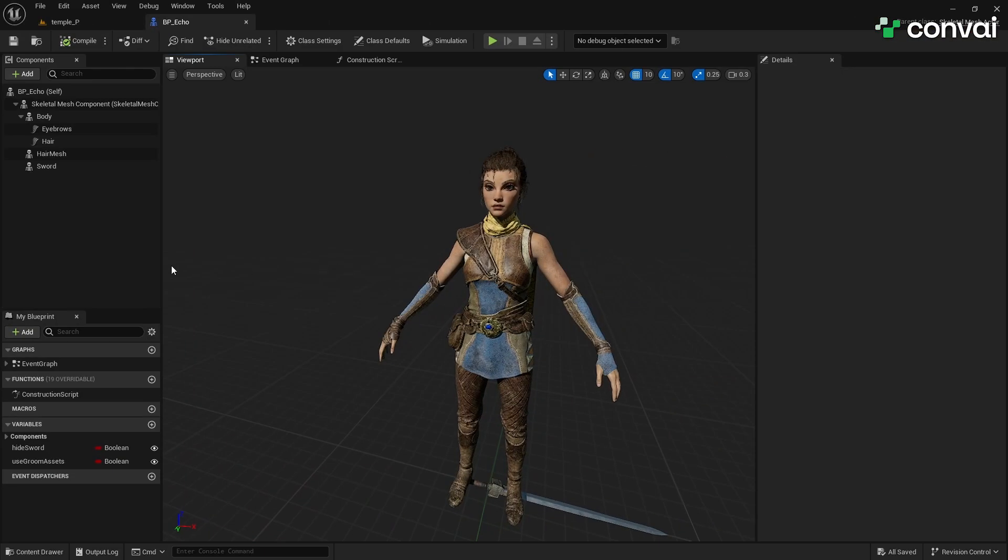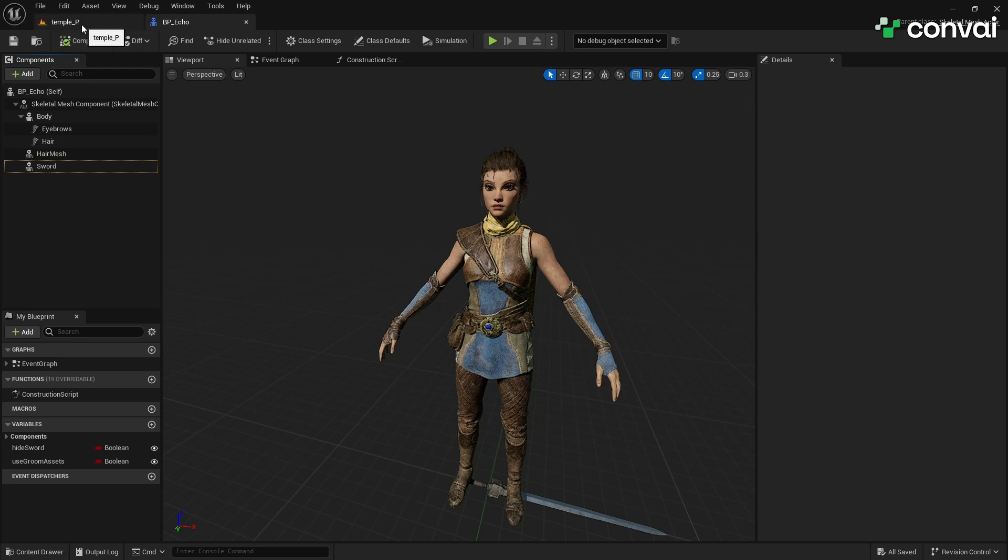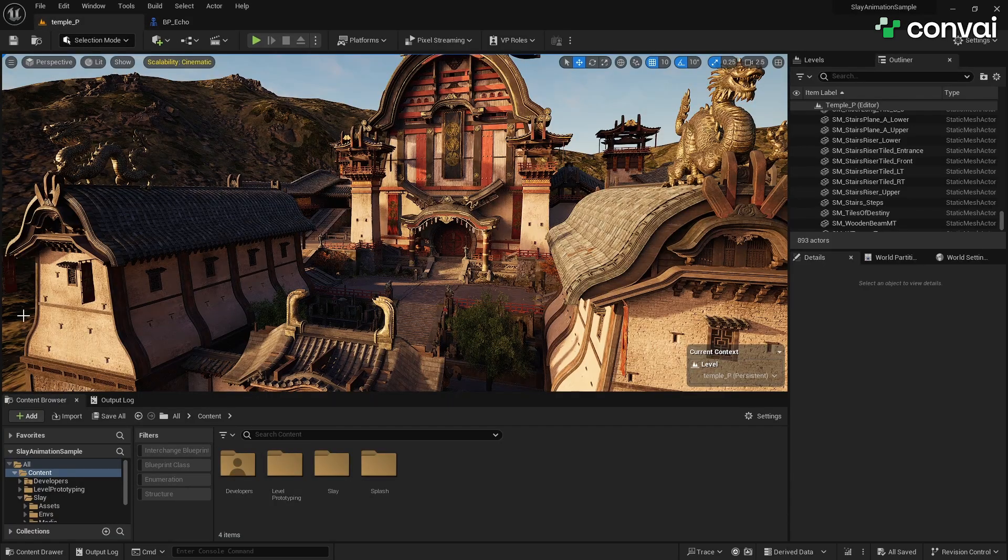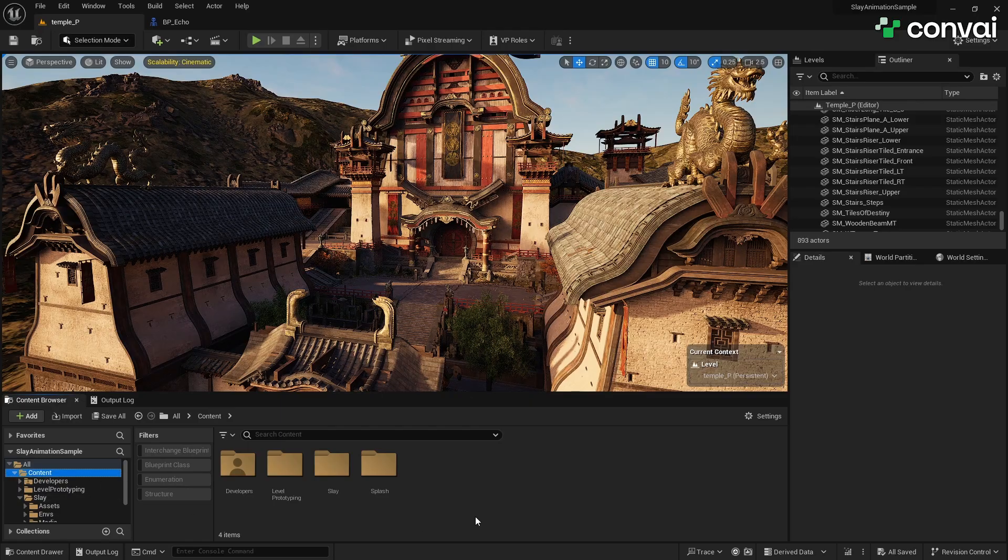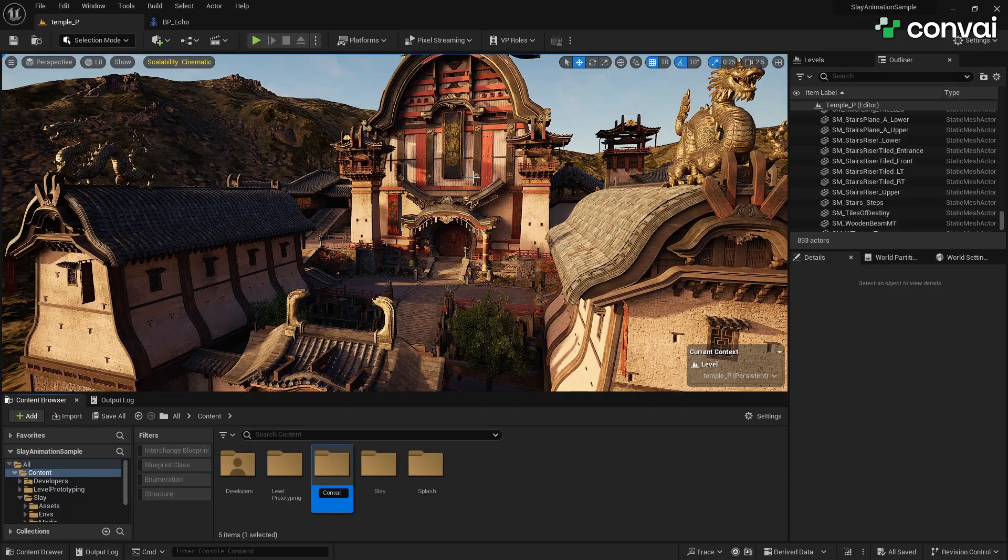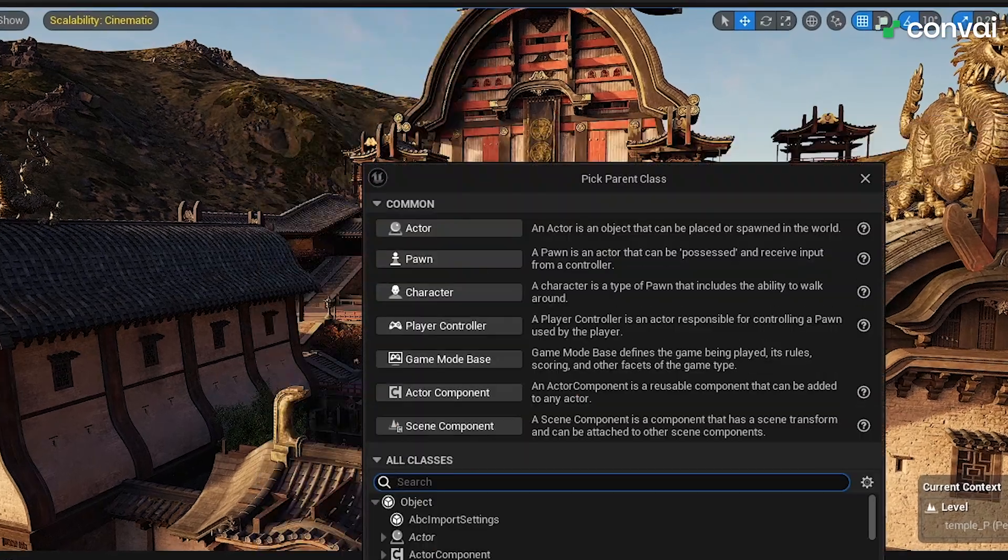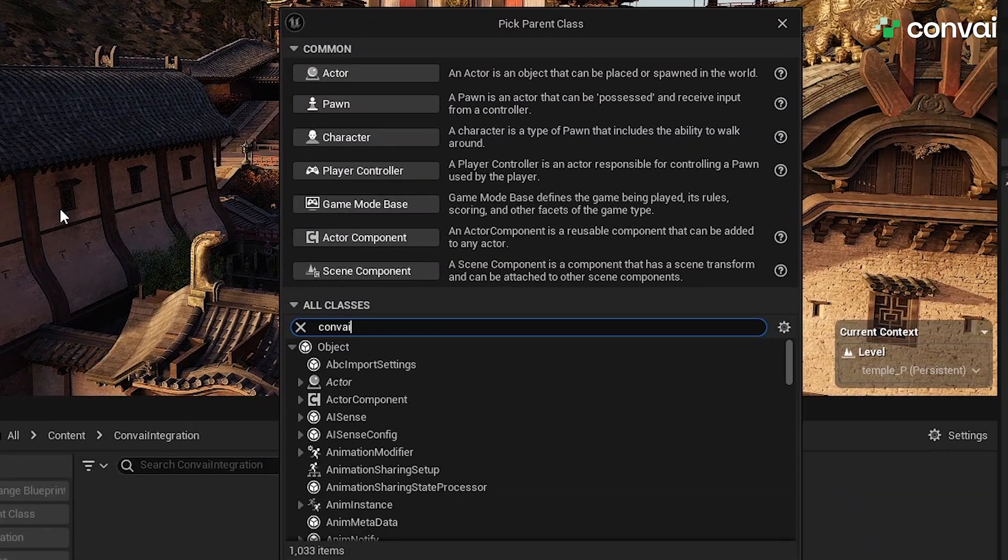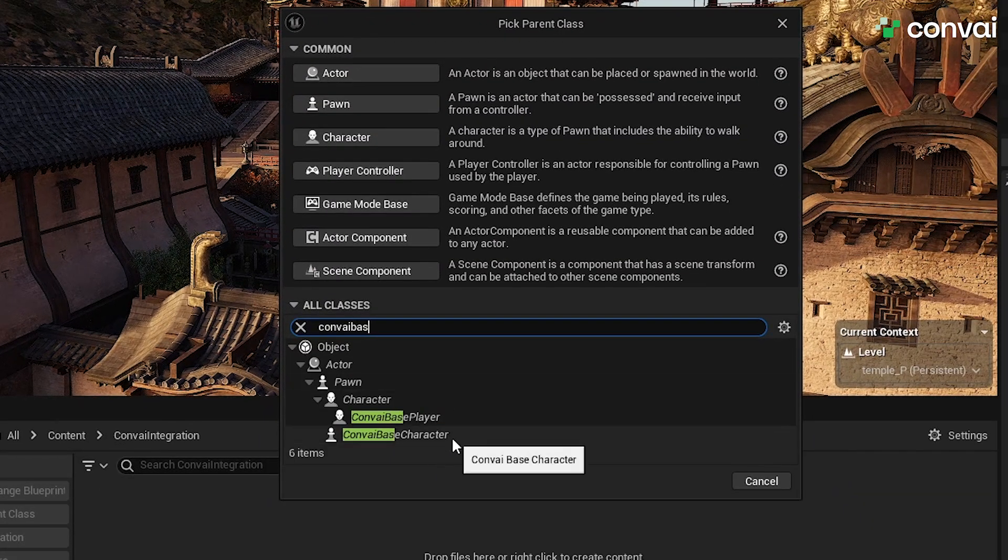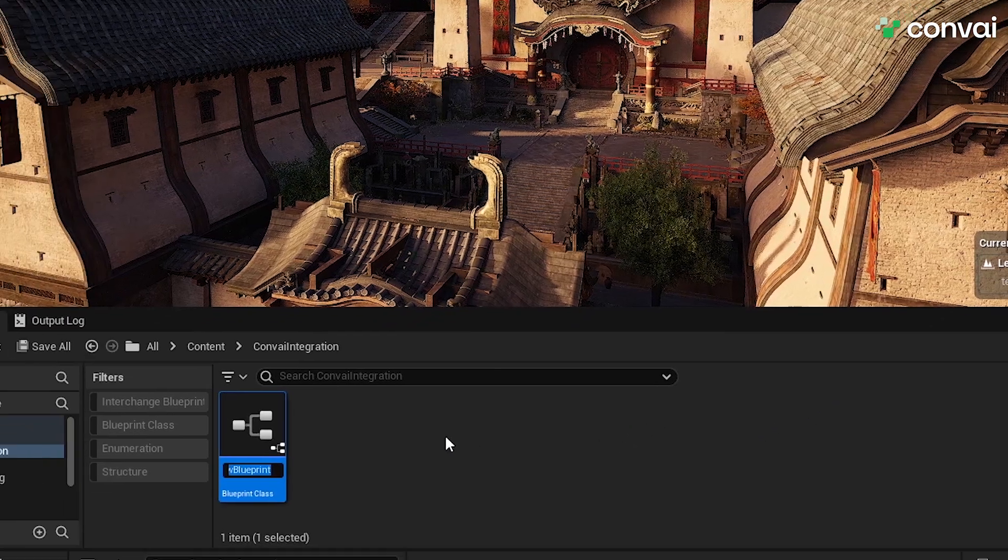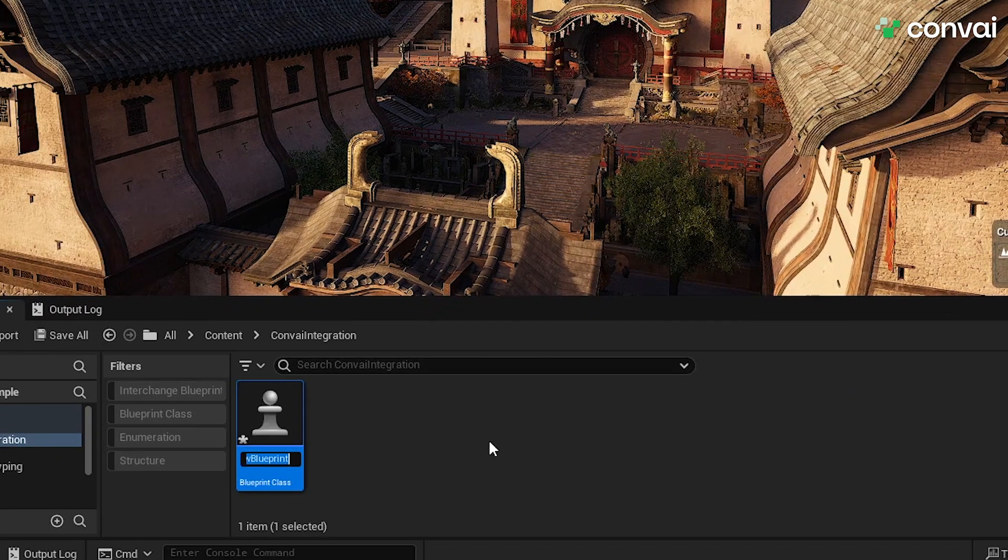We'll be using Epic's free Slay sample project which includes a character that we want to integrate. However, we can't directly use this character's current blueprint as it's set up as a skeleton mesh actor which isn't suitable for our purposes. To start, let's create a new folder named ConveyIntegration in the Content folder to keep our files organized. Next, we'll create a new blueprint for our character named Echo. For the parent class, make sure to select ConveyBaseCharacter. This will automatically include a Movement component and a ConveyShot component, making the setup easier.